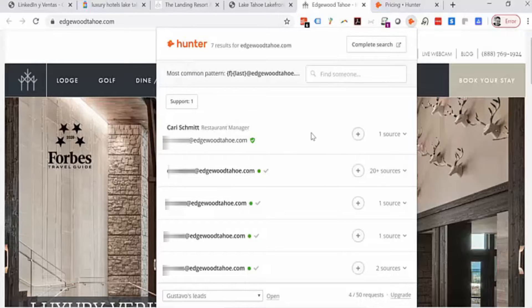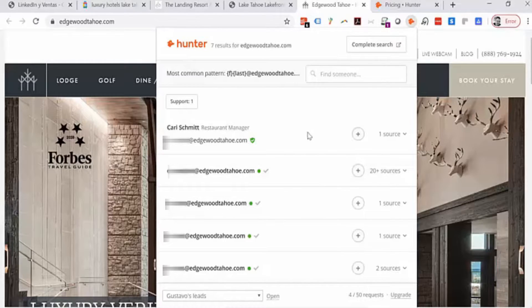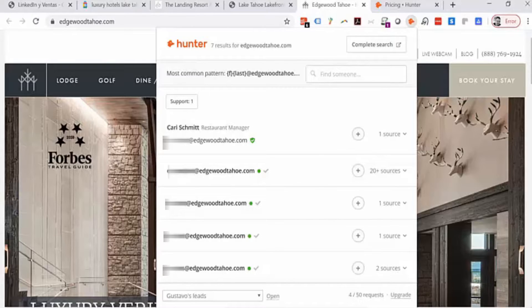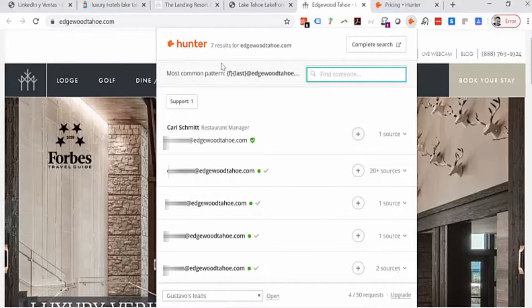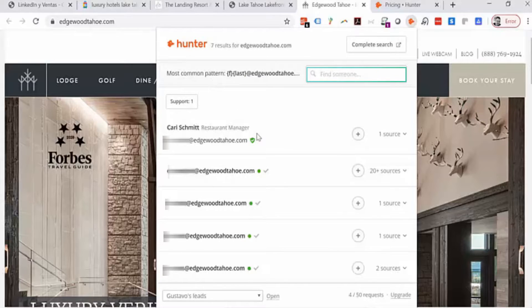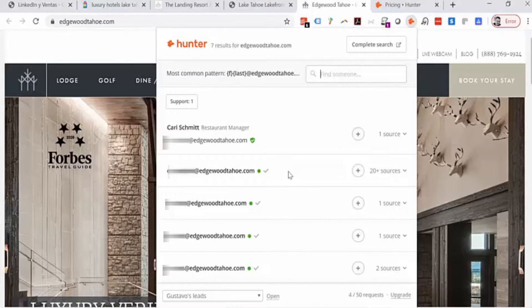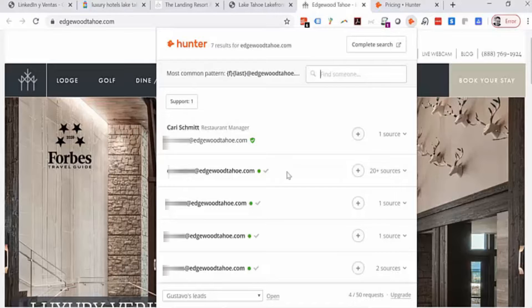And Hunter will tell me what they believe to be the right email for her. So let's say that I'm looking for Gustavo Escobar and this company always uses first name last name.